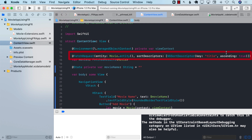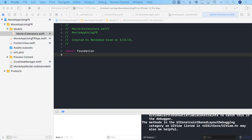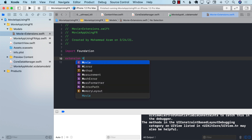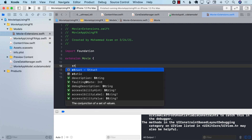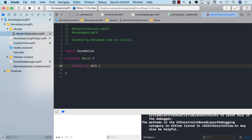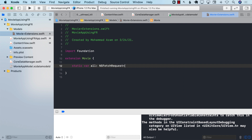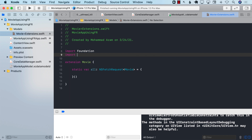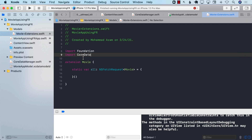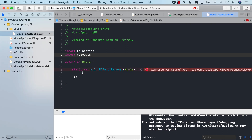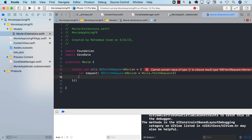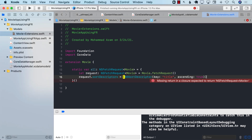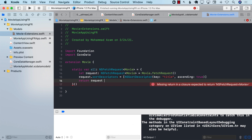Right now the fetch request is written directly inside the view, but we can improve this. We can go to a Movie extension and move the fetch request there. In the extension, we define a static lazy property of type `NSFetchRequest<Movie>`. We import CoreData, create the request, define the sort behavior, and return the request.